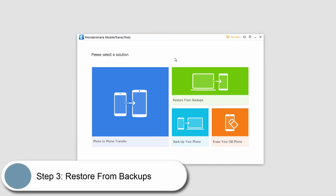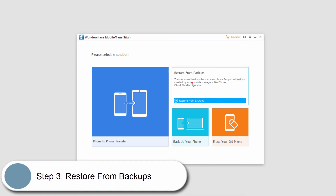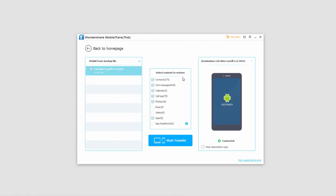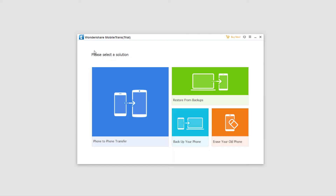Now if we go back to the home page and we want to restore that backup we just created, we can click on 'Restore from Backups' and we'll select Mobile Trans. It will find our file there, and all we have to do is click on 'Start Transfer'. And that's how you backup your Android device as well as restore from the backup with ease.